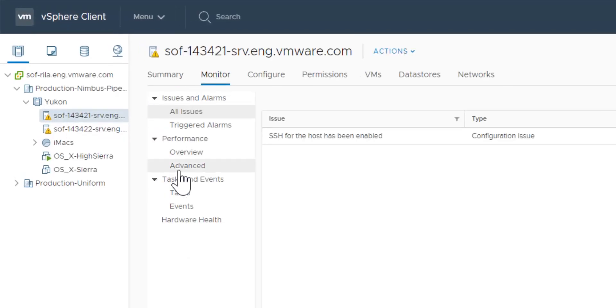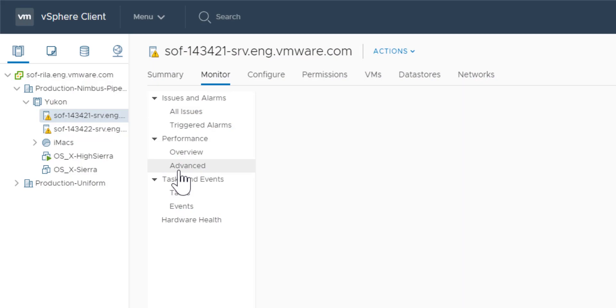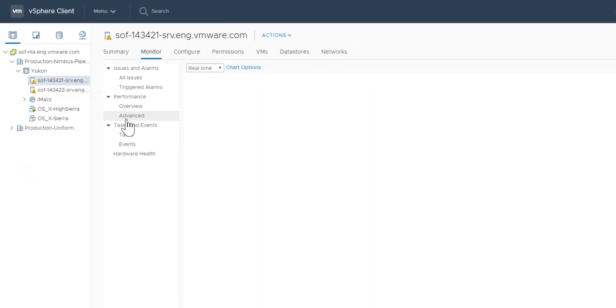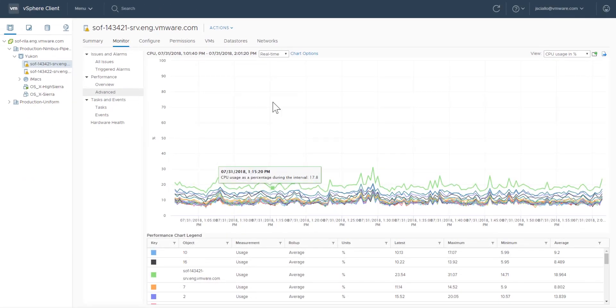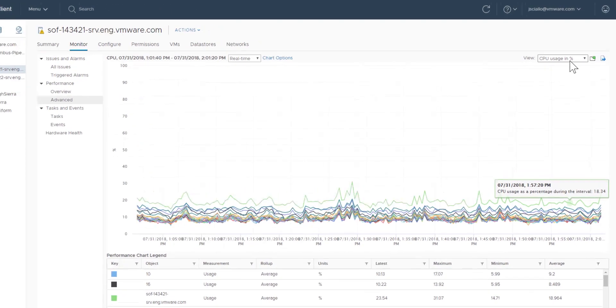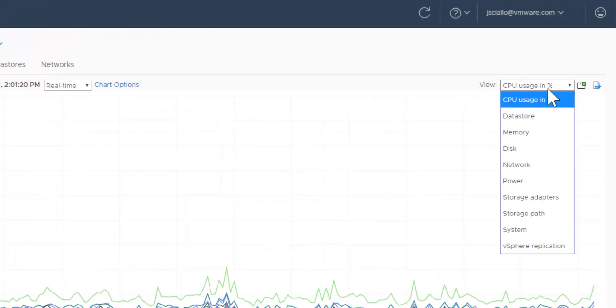Navigate to the monitor tab and click advanced under performance. Click a view, for example, network.